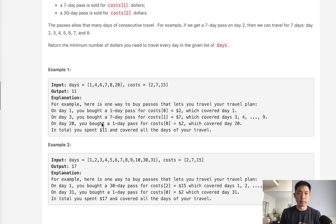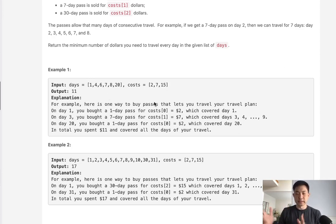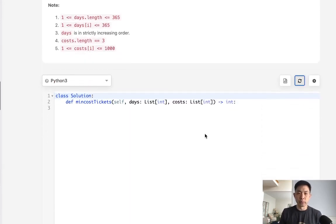When I saw this problem, I immediately knew it was a dynamic programming solution. You could solve it recursively in a brute-force manner, just checking through every single day and every cost option to find the minimum cost at the end. But that creates a lot of different combinations, which gets expensive. So what if we had some sort of dynamic programming structure to help with this?